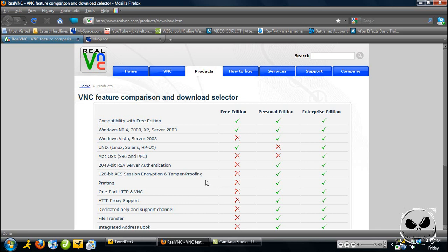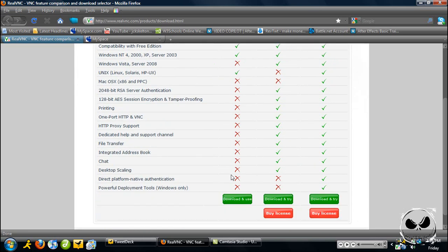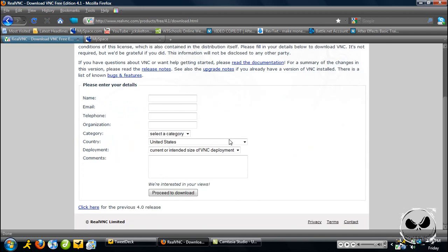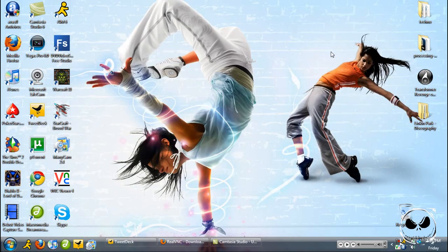The first thing you have to do is go to the link to the right and scroll down and just click download. You don't even need to fill this in, just click proceed to download and click VNC free edition for Windows right there. Just click download. You're going to get an installer, just install it and it doesn't take much, it takes like two seconds.